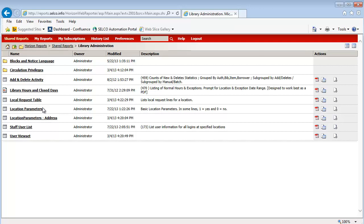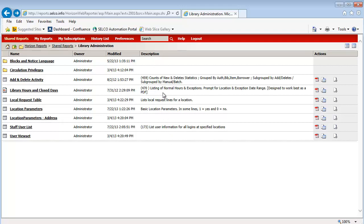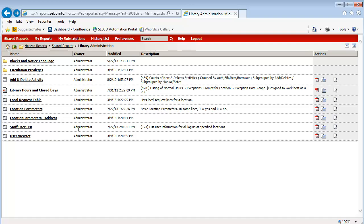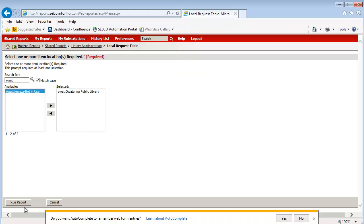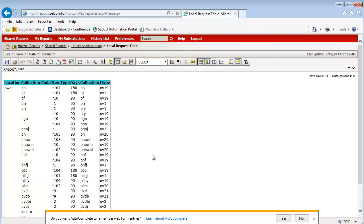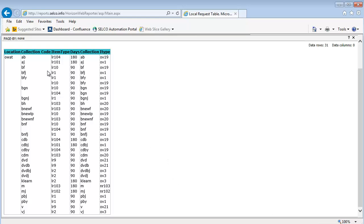I'm going to start by going into the Library Administration folder and looking at the local request table. You get a nice brief description in Webreporter for each of the individual reports. The local request table lists the local request lines for a location, and this is pulling directly out of Horizon. I'm interested to see what local request lines Owatonna has in the database. I click Owatonna, push it over to Selected, and I get their results. You can see the collection code, the local request type, and the number of days before it rolls over to the permanent collection and permanent type. Nice and easy.